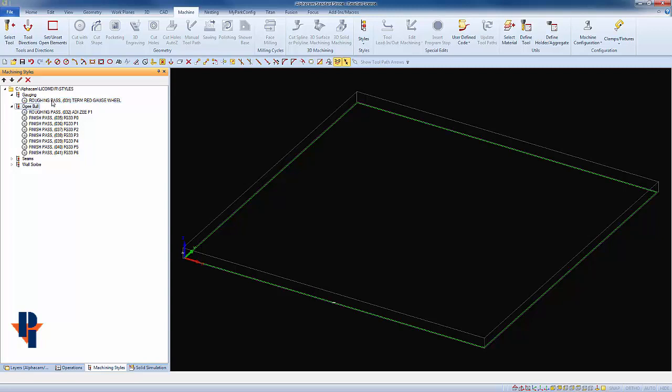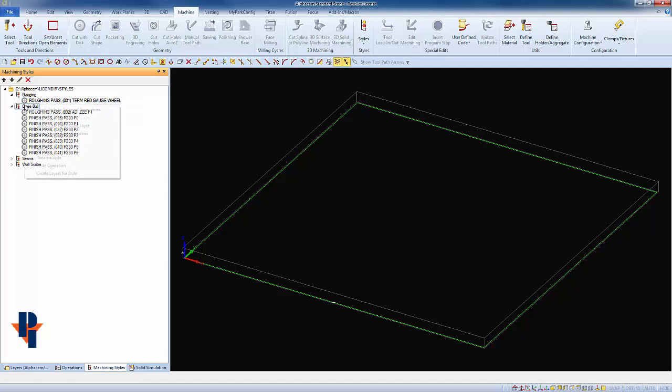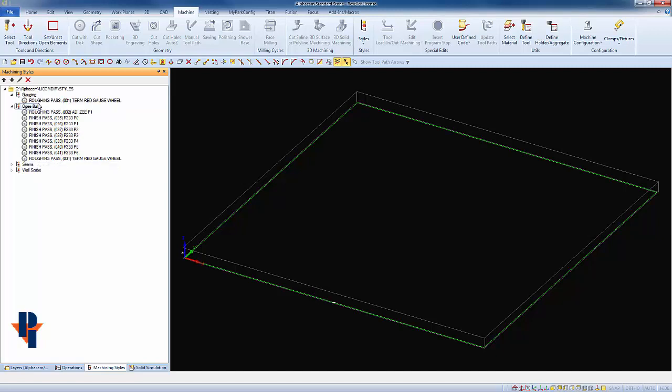To do so, we'll highlight then right-click on the operation that we want to copy. We'll choose copy operation, then we'll go to the style that we want to paste it in by right-clicking and choosing paste operation. That puts the same operation that we copied from the gauging into the end of our OG bull style.